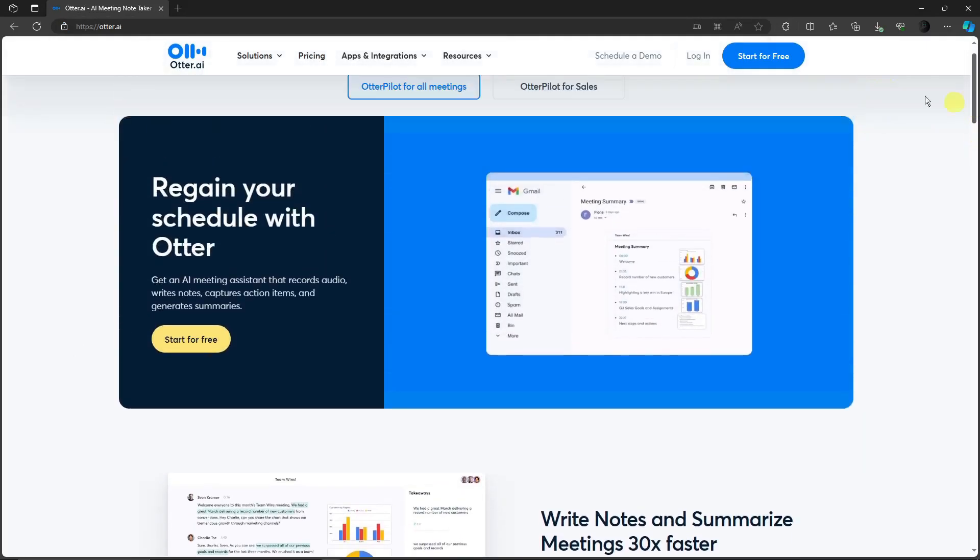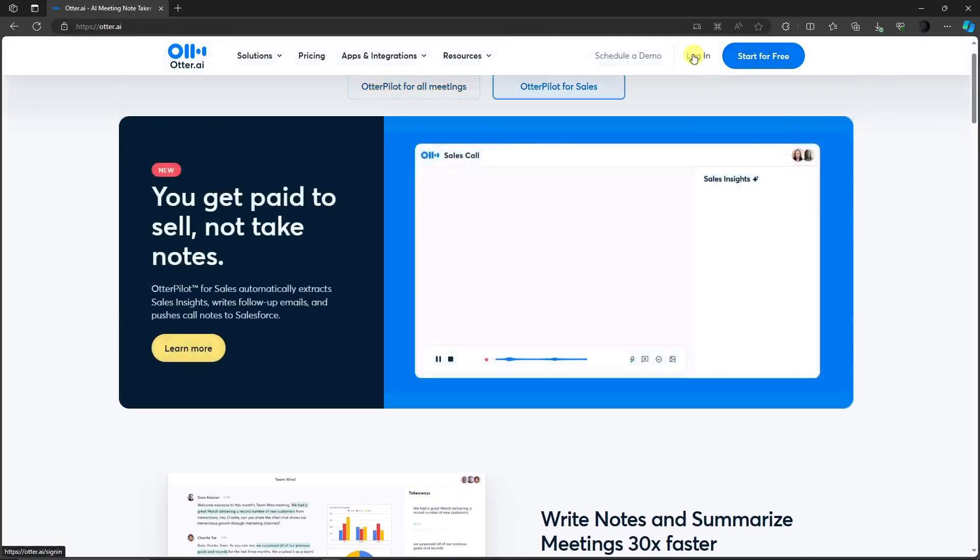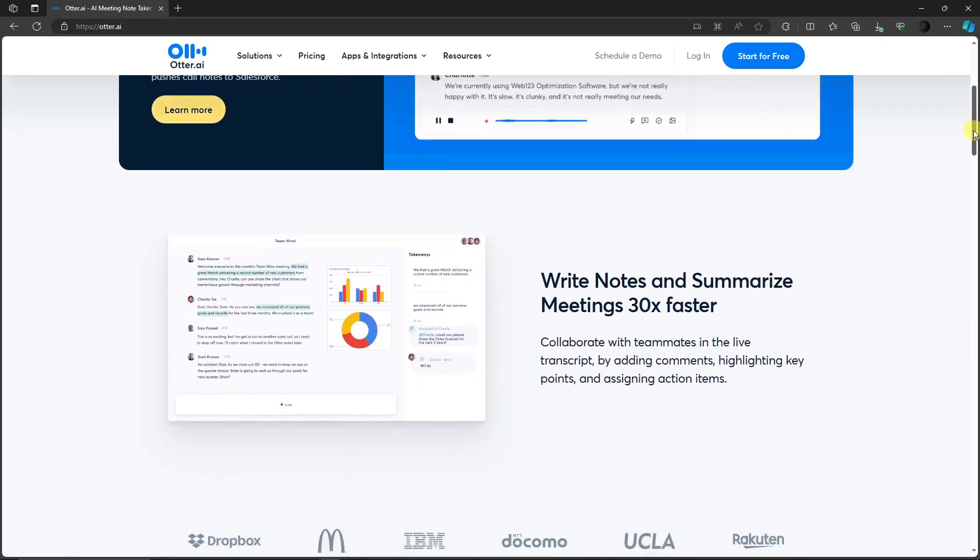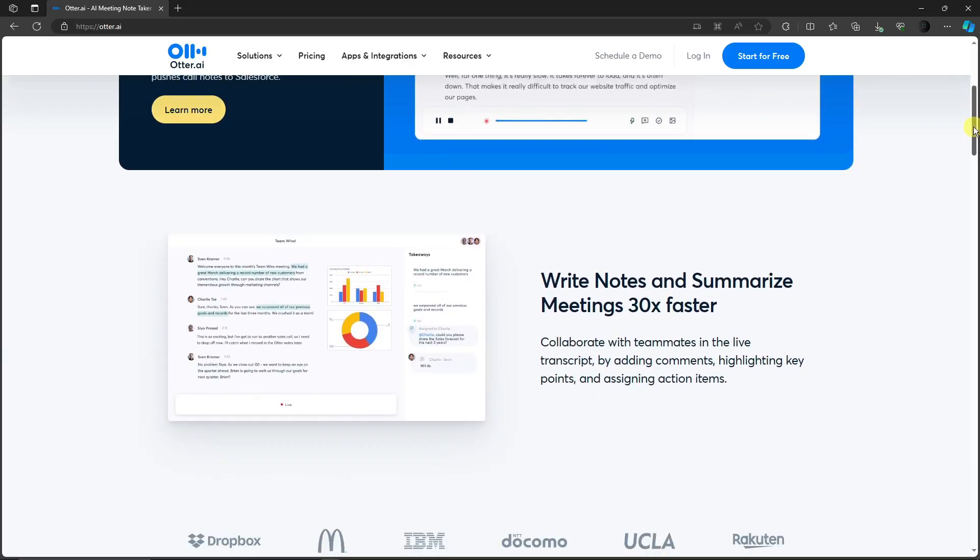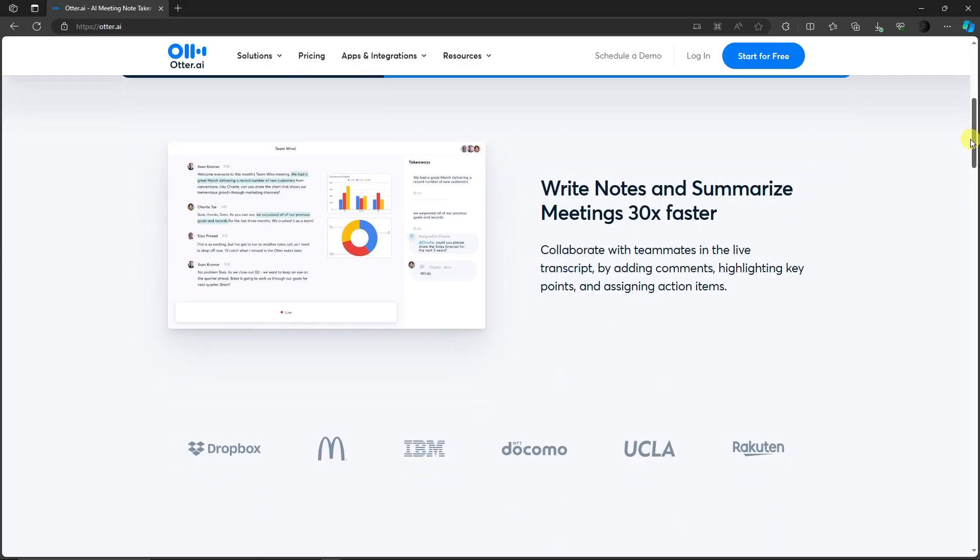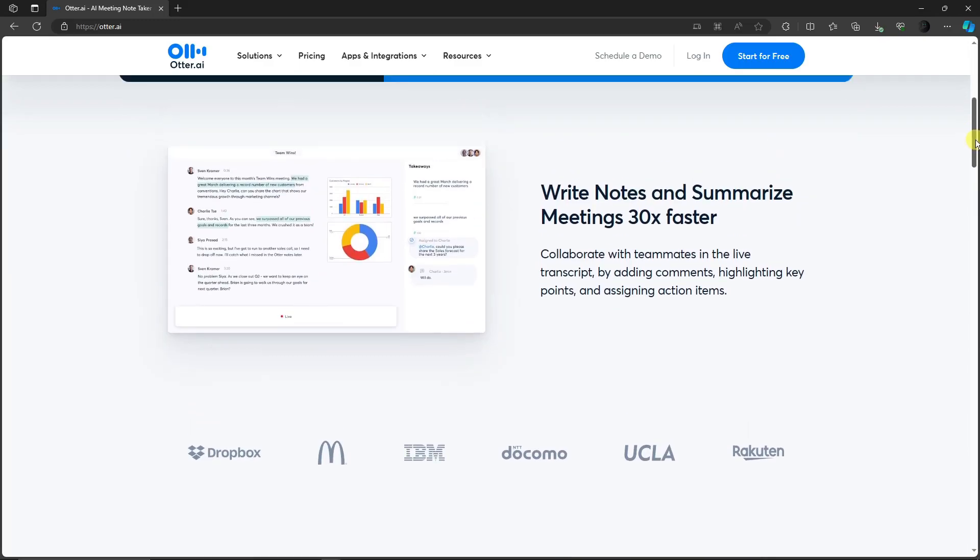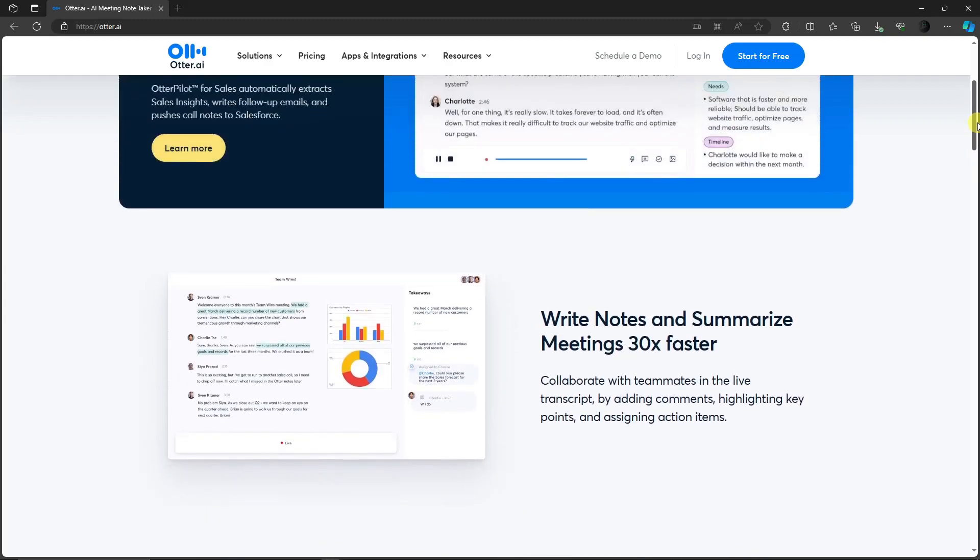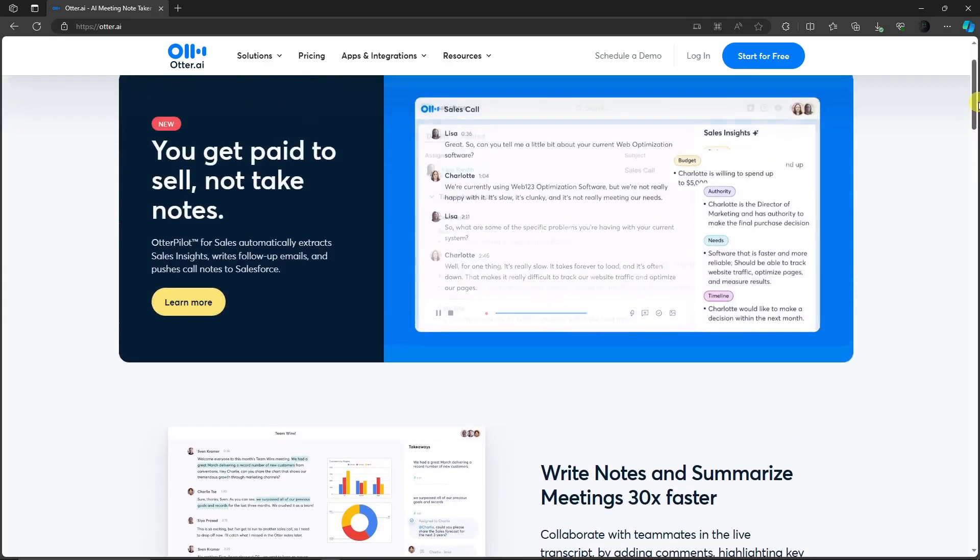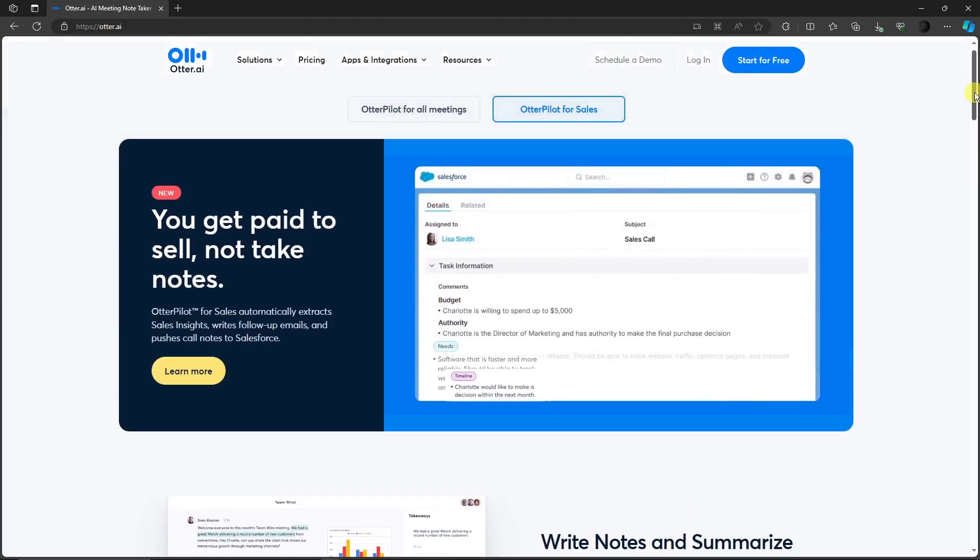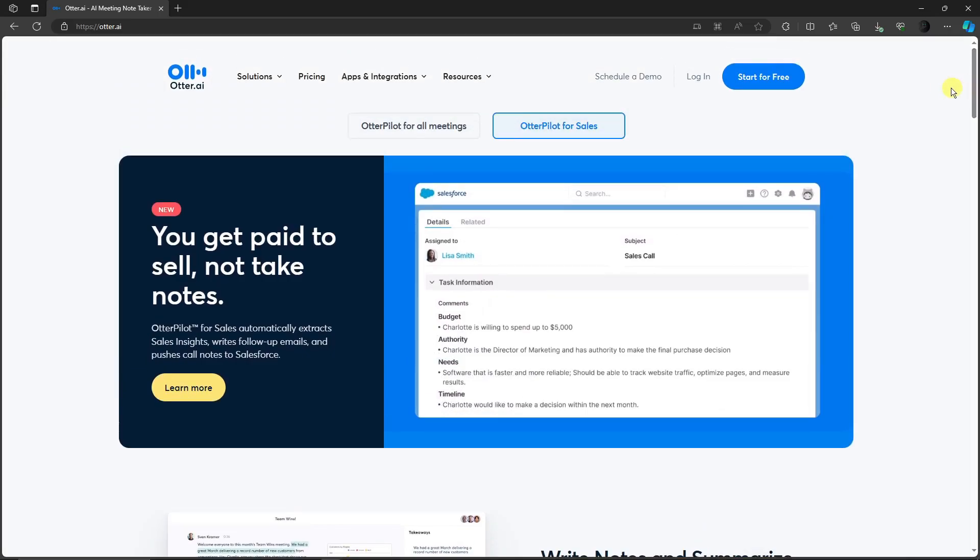So technically what is Otter.ai? Just a quick background check. Otter.ai is a co-pilot on your meetings. Think of it as being there without actually being there. You can have a meeting without being inside the meeting itself. That's basically the bottom line of Otter.ai. Now to get started...